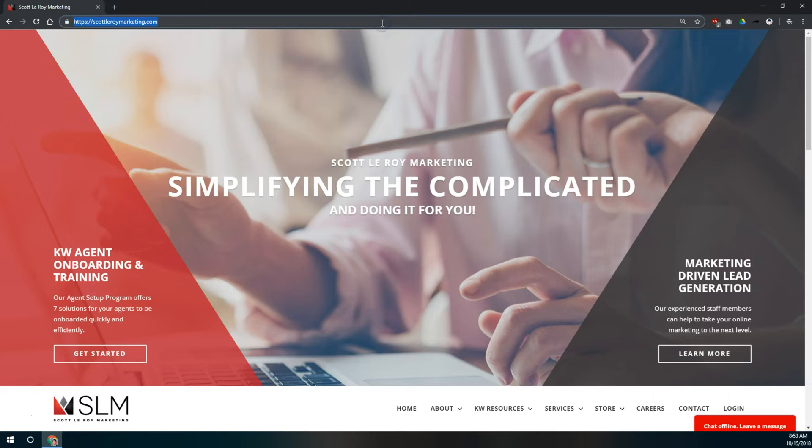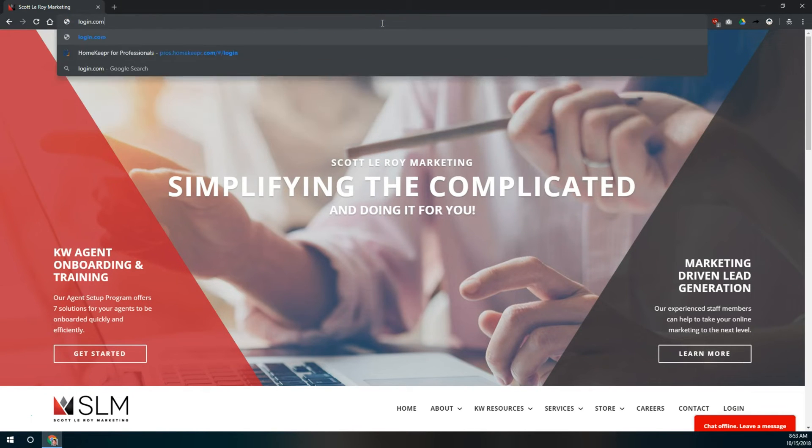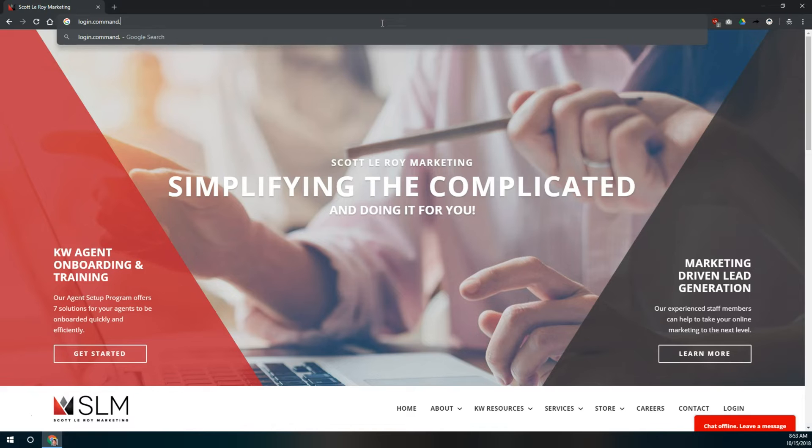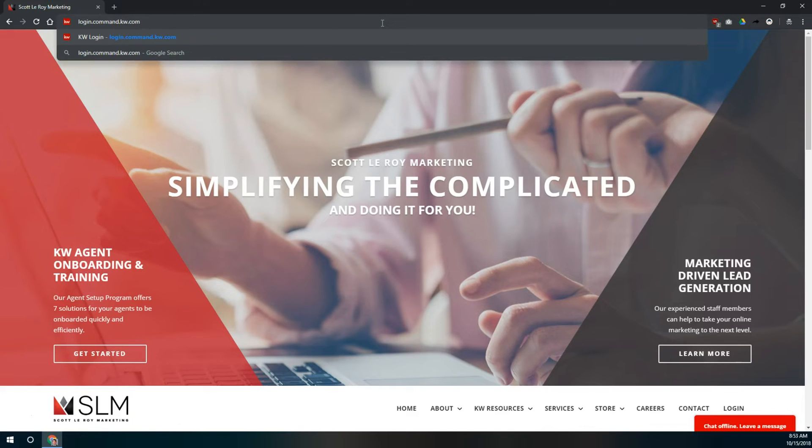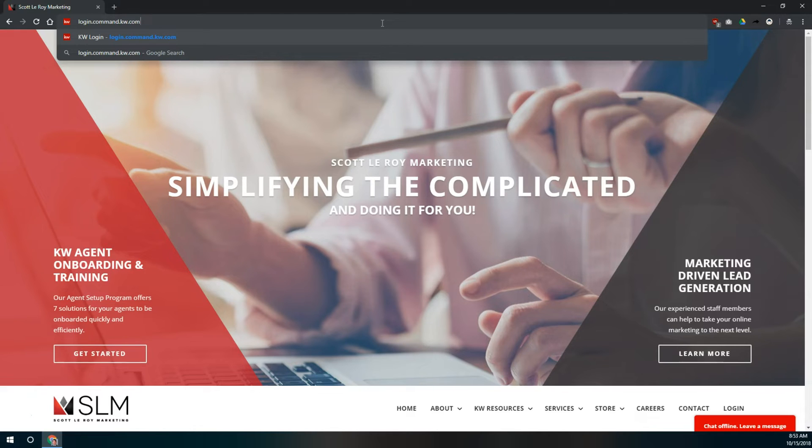To log into KW Command, we're going to visit login.command.kw.com. You do have to include the login at the beginning and there is no www.